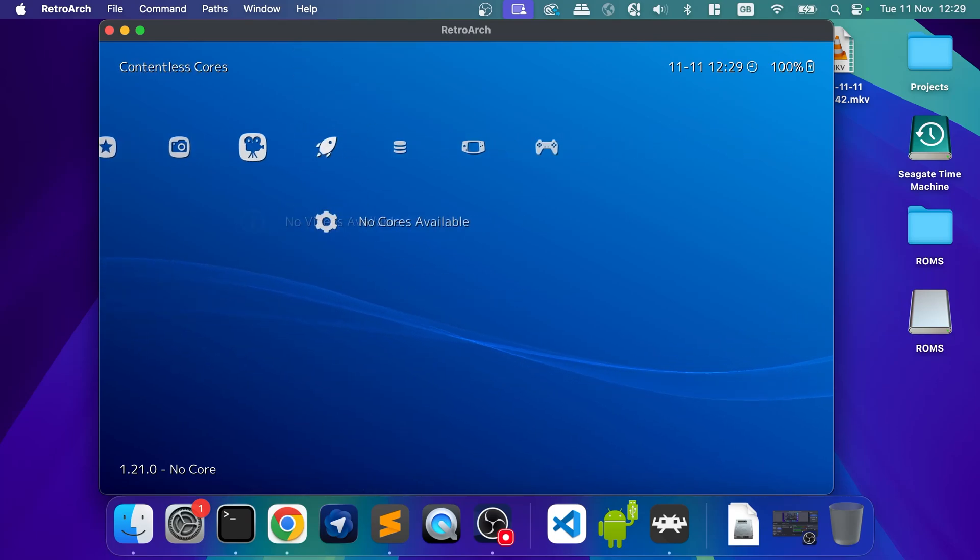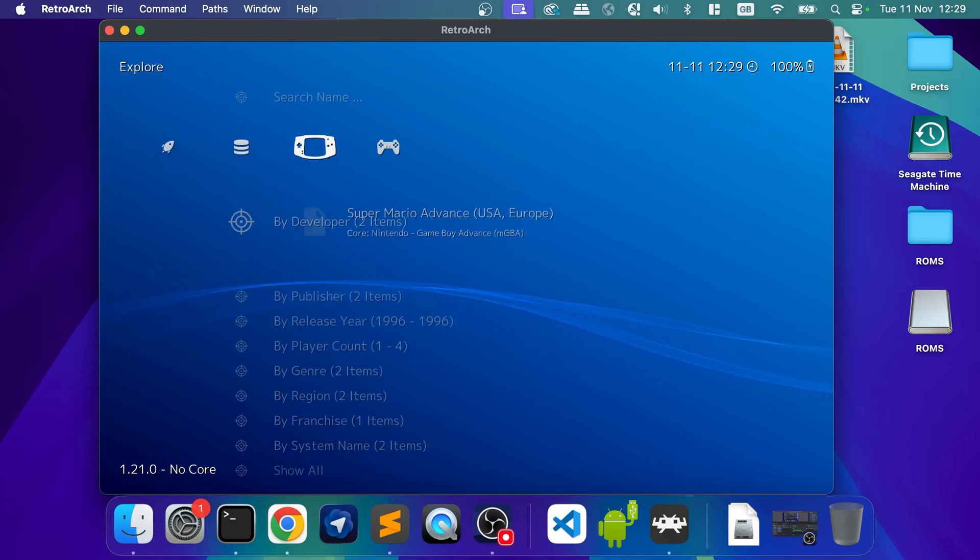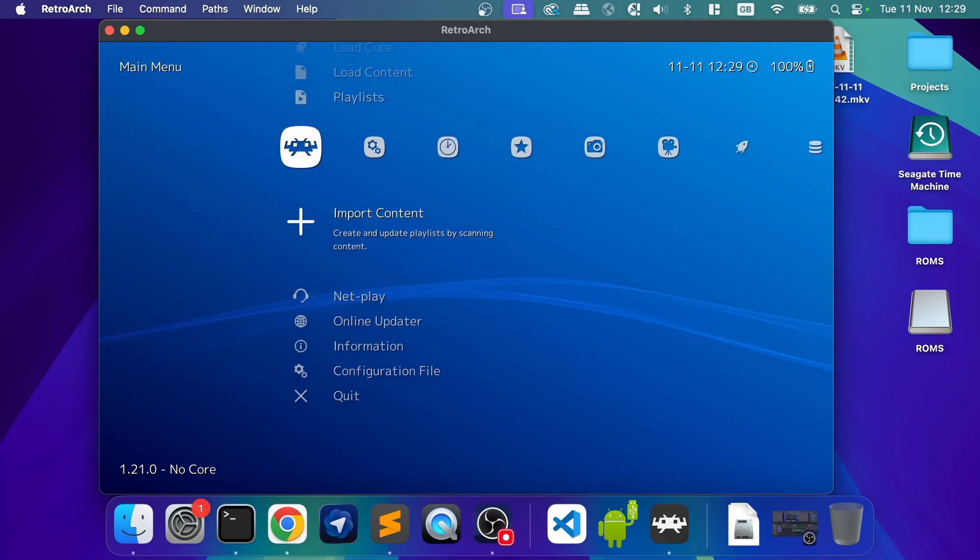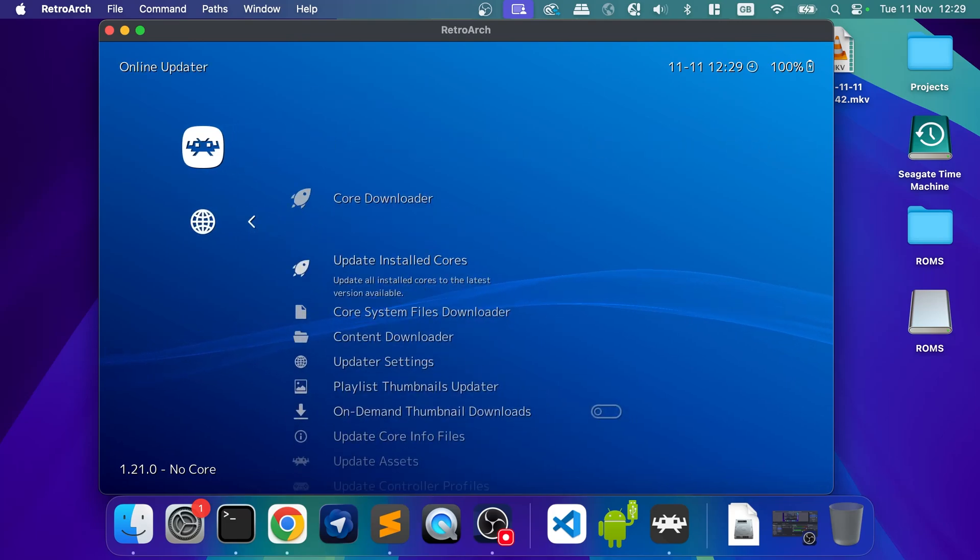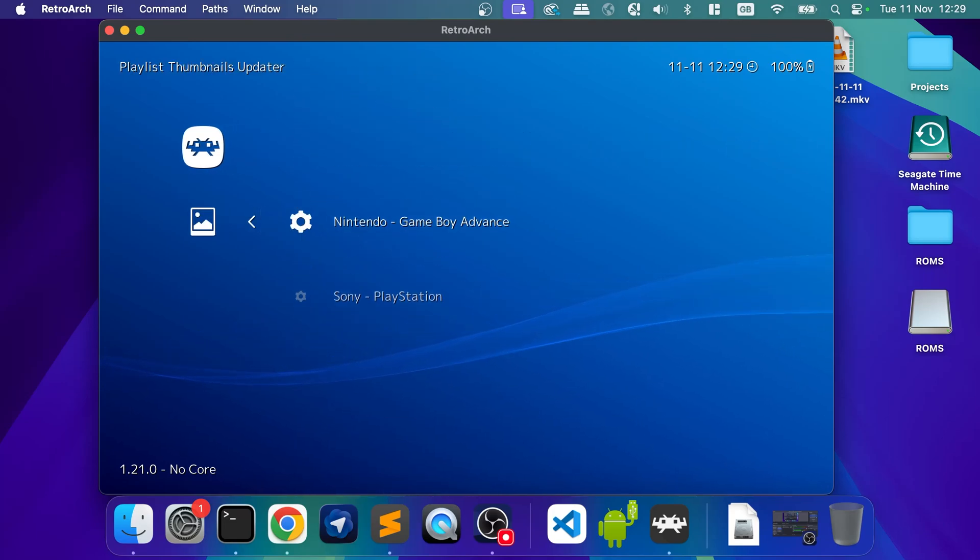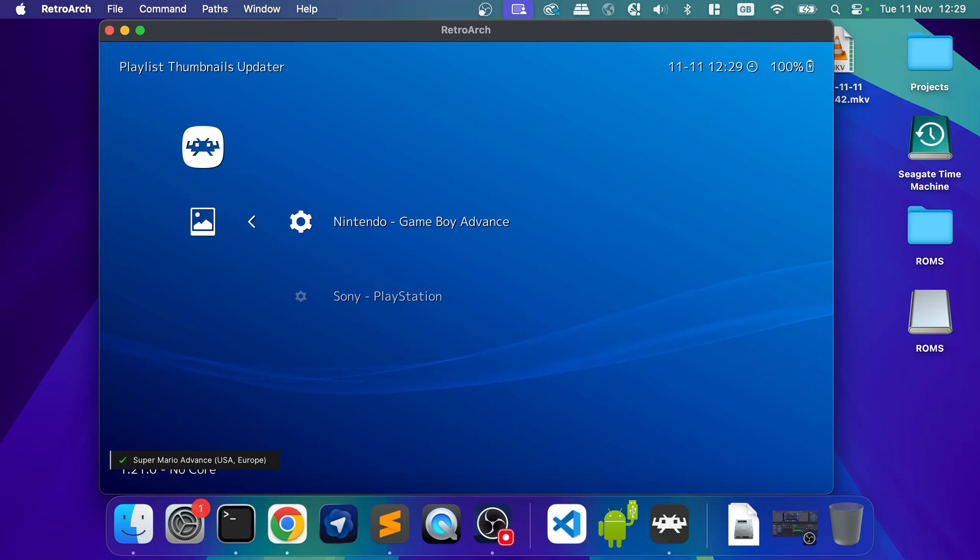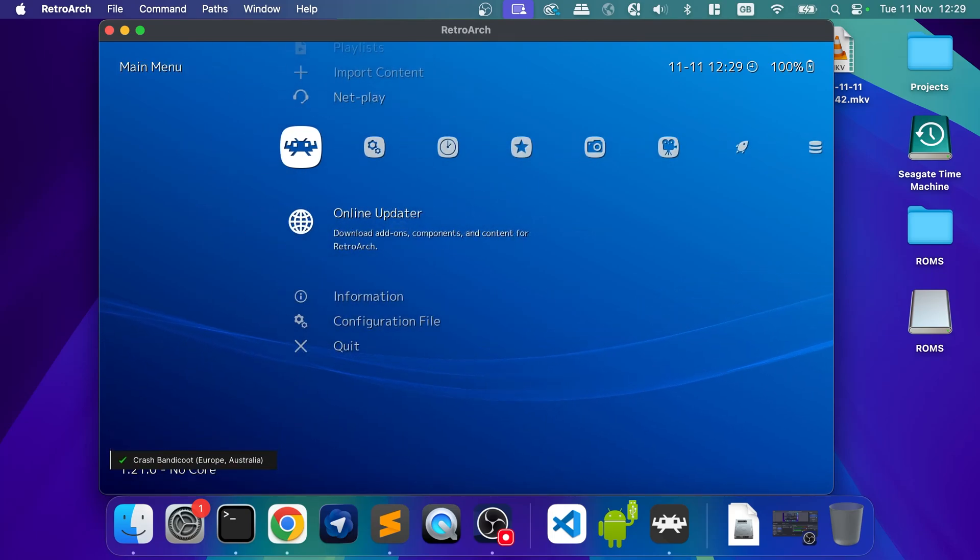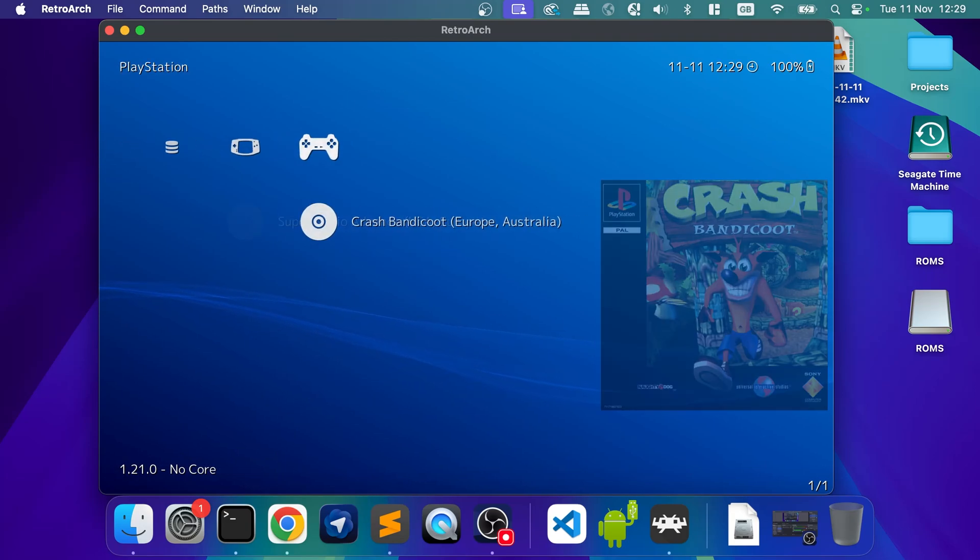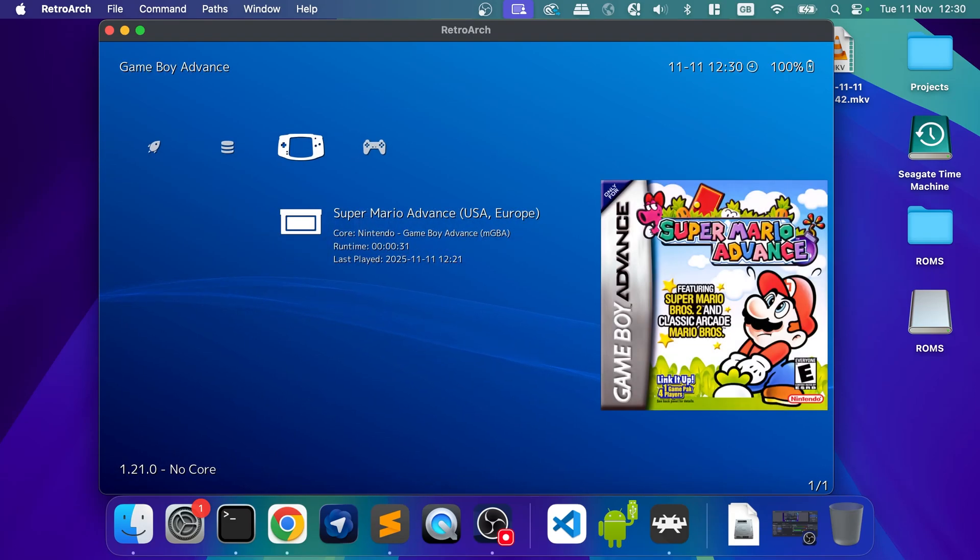And now if you scroll over, we have our games. There's no cover art. To get cover art is really simple. Go to online updater, playlist, thumbnails updater. Select which one you want. So let's say if it's Game Boy Advance, it's downloaded it. I'm going to do PlayStation now. As you can see, we now have cover art.